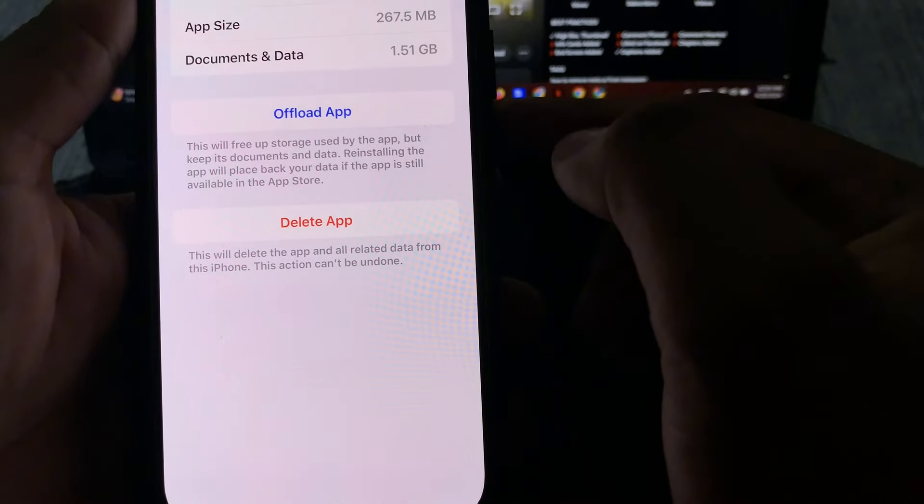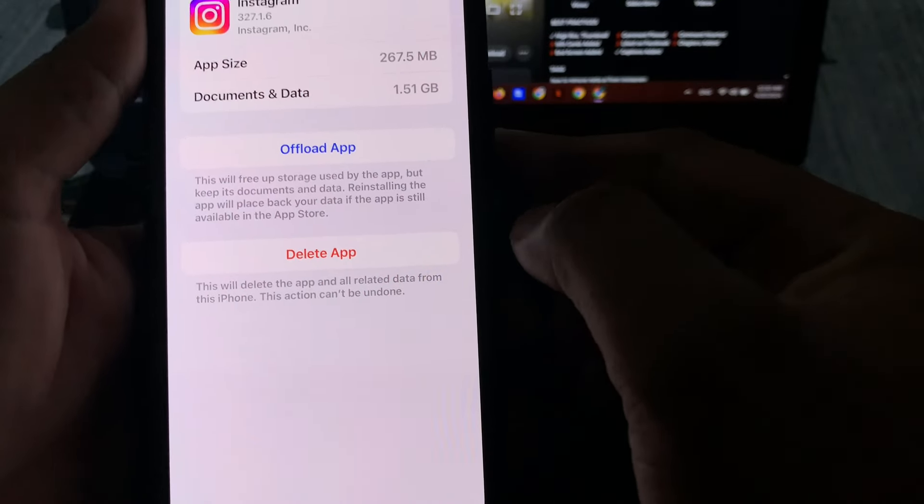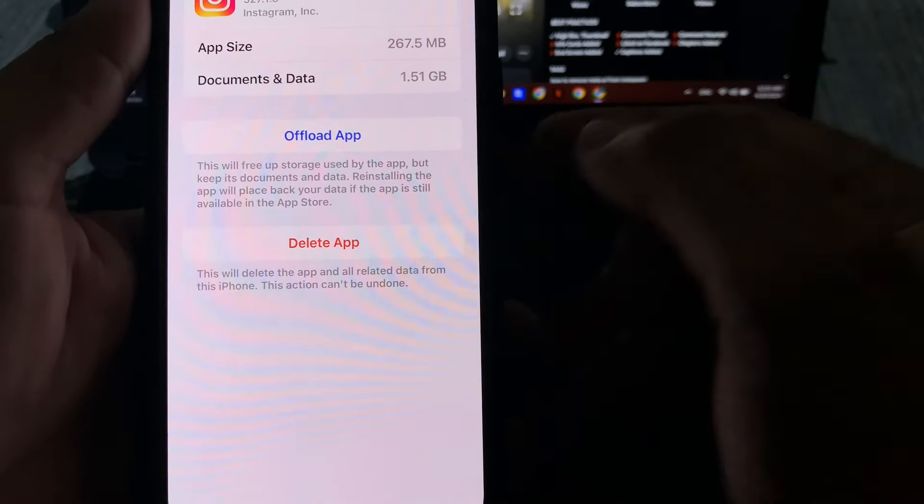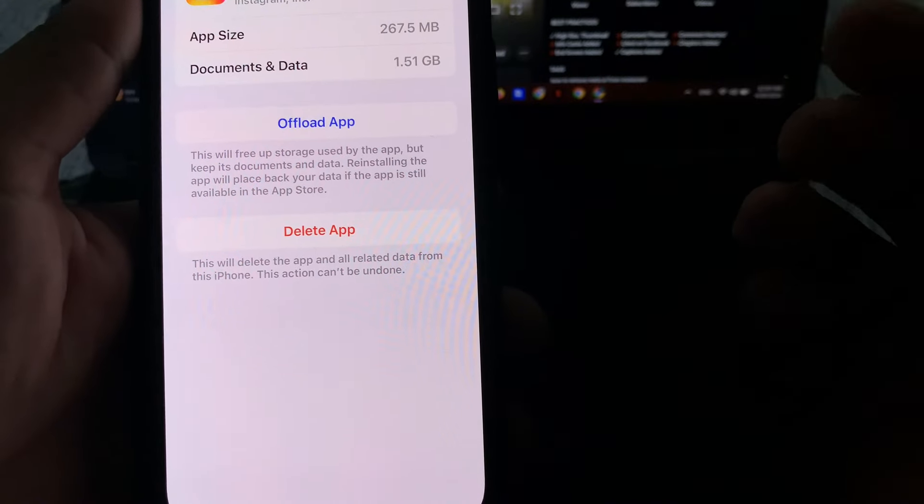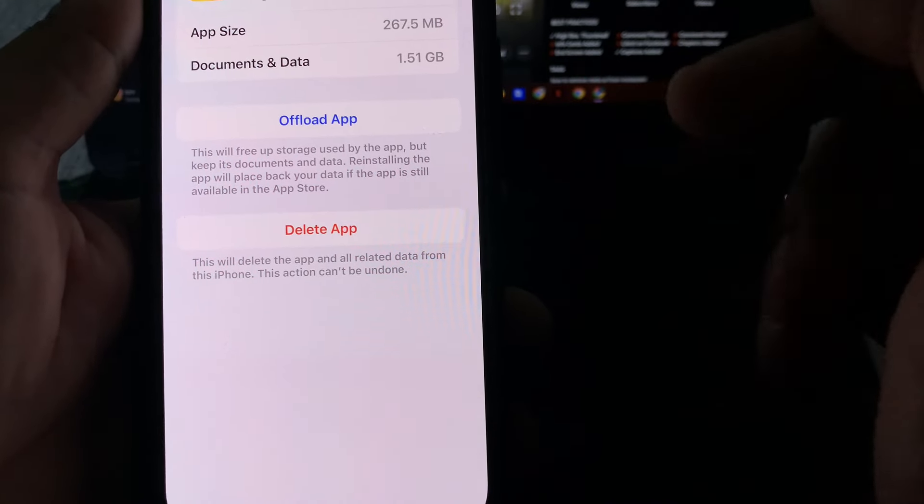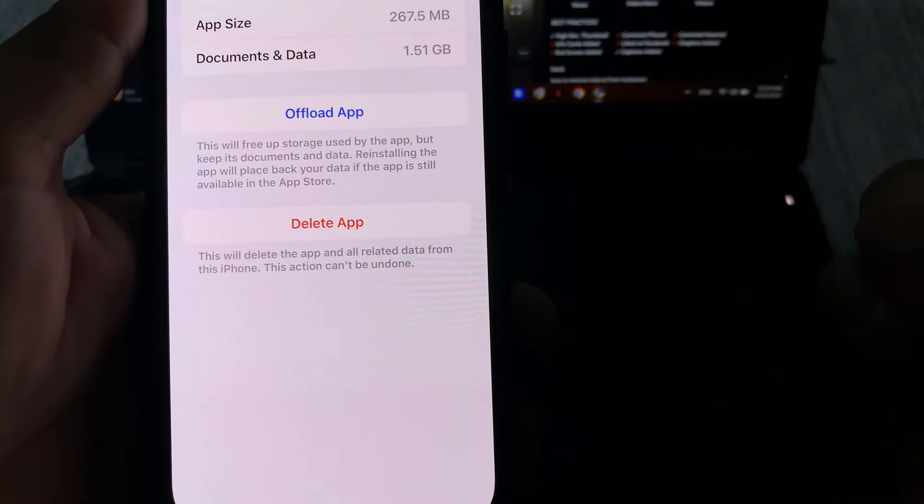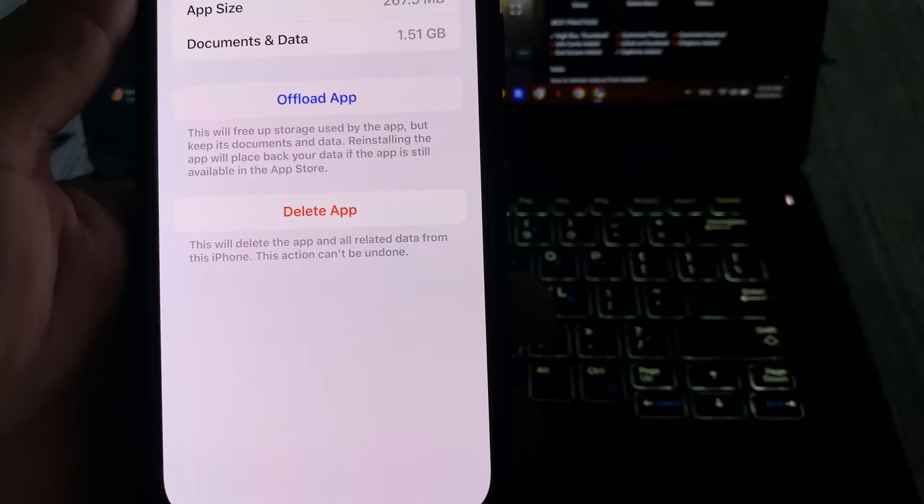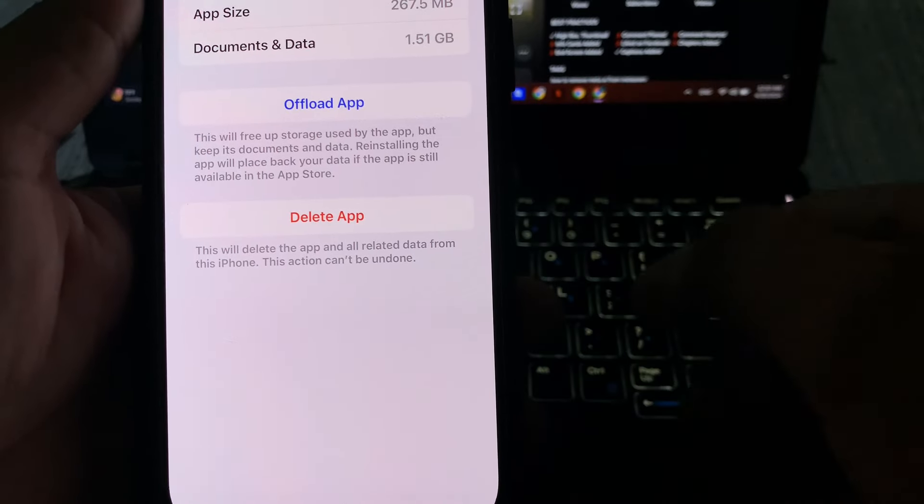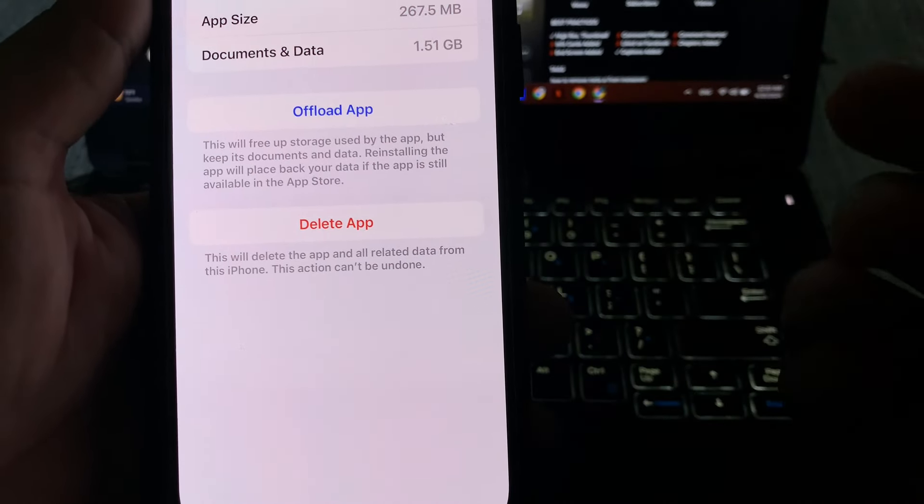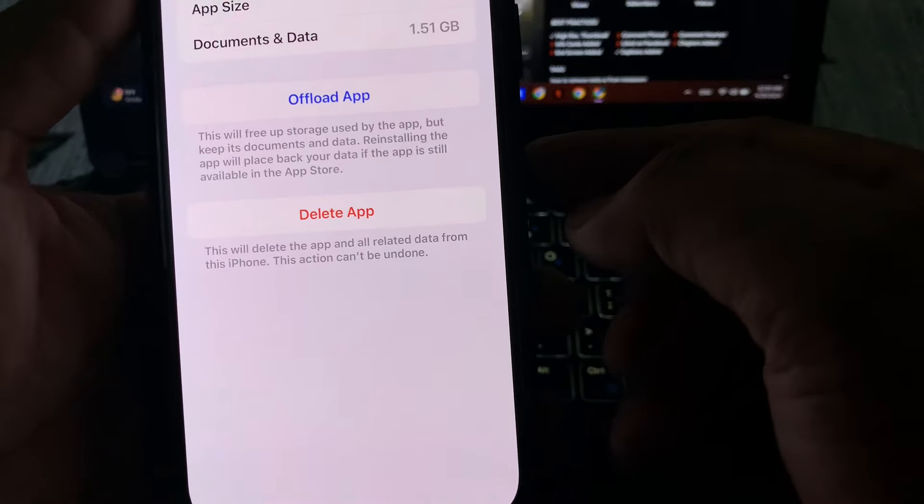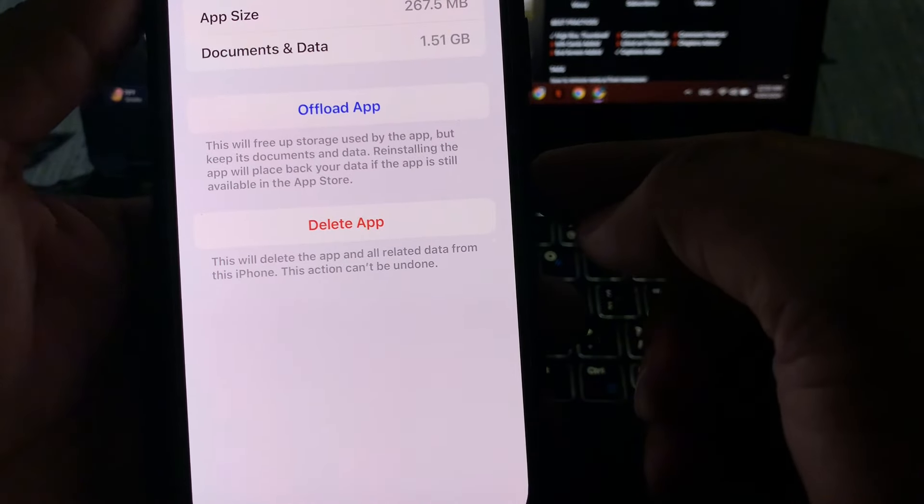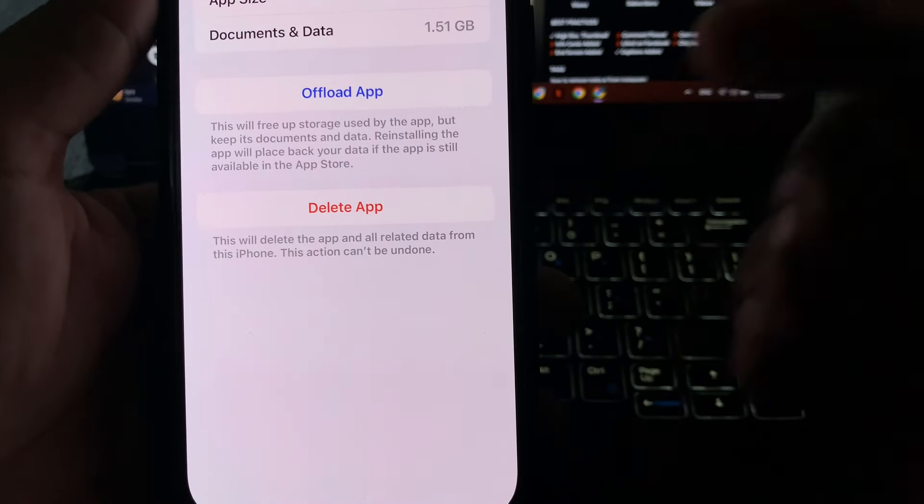After tapping that, you need to offload the app and then reinstall it and clear that app cache. After that, you can easily switch to the older version of Instagram and it won't show you the Meta AI. But make sure if you're using the latest Instagram update, you can't remove it from your Instagram account.